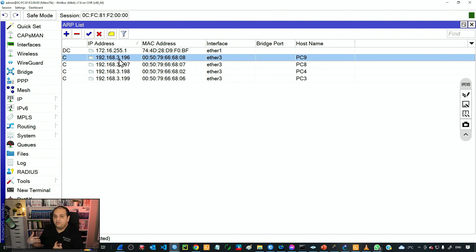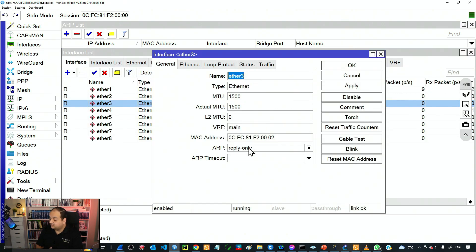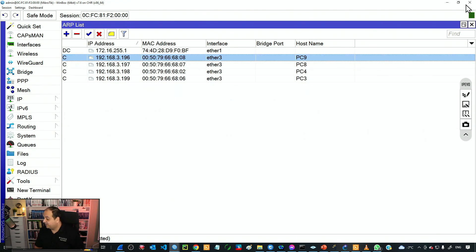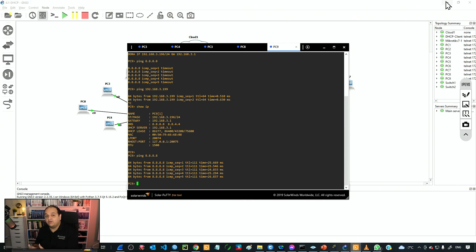The router is now able to deliver frames to that device and also reply with the router's MAC address because we have reply only on that interface. This is how we can increase the security in our local network by using static entries with the ARP protocol. Obviously, we are not going to rely only on that level of security, but it is going to help.